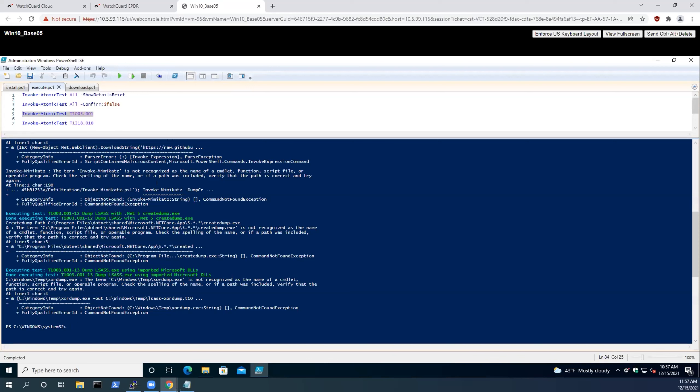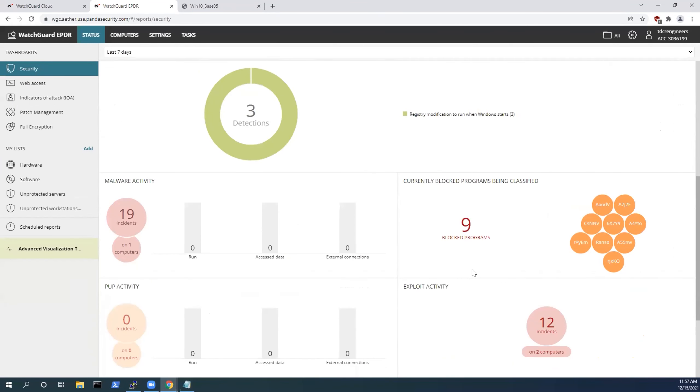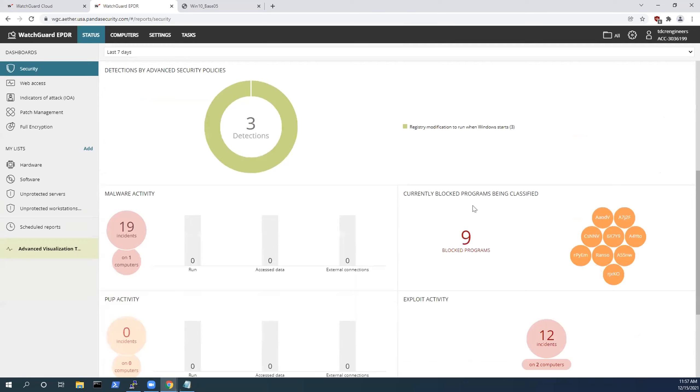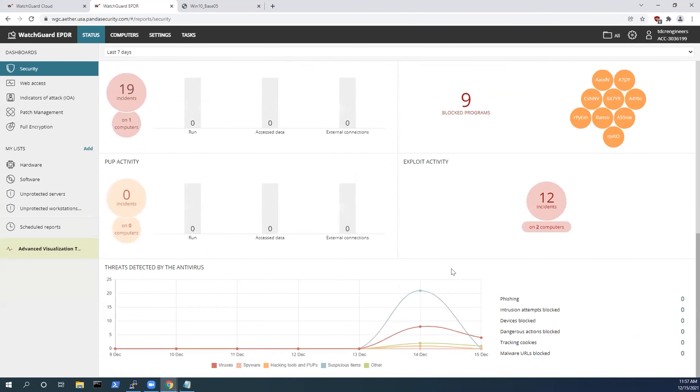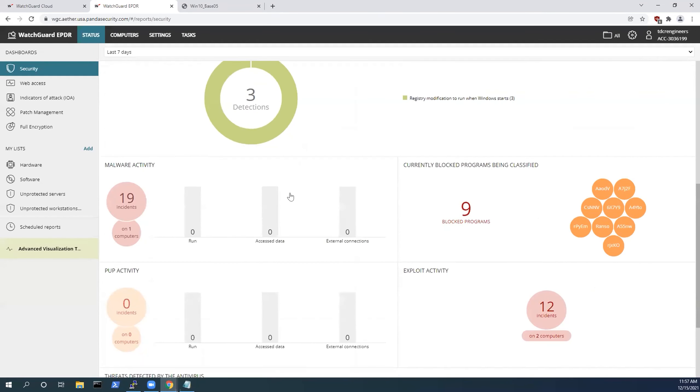I'm going to display another type of attack, and this is more directly tied to certain types of post-exploitation measures. If we go into the exploit activity here for our IOAs, let me show you our indicators of attack.